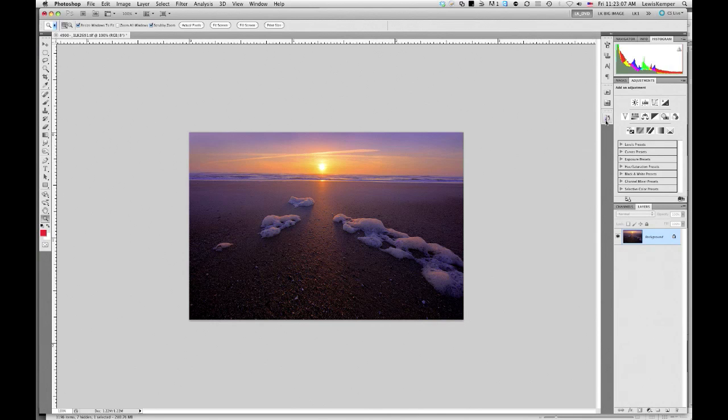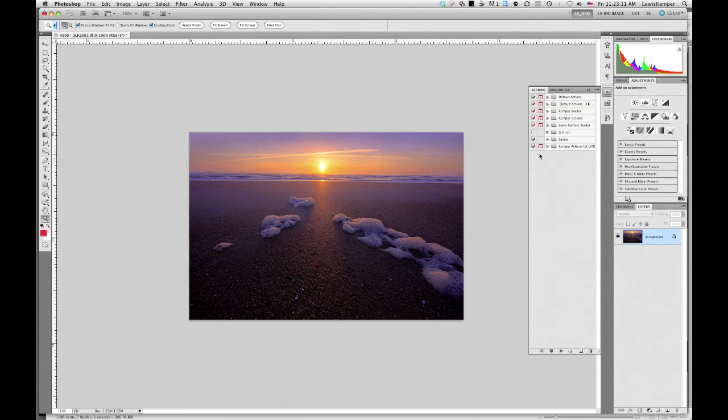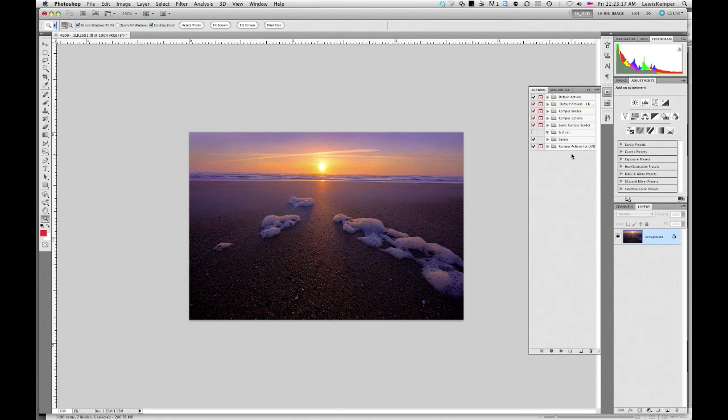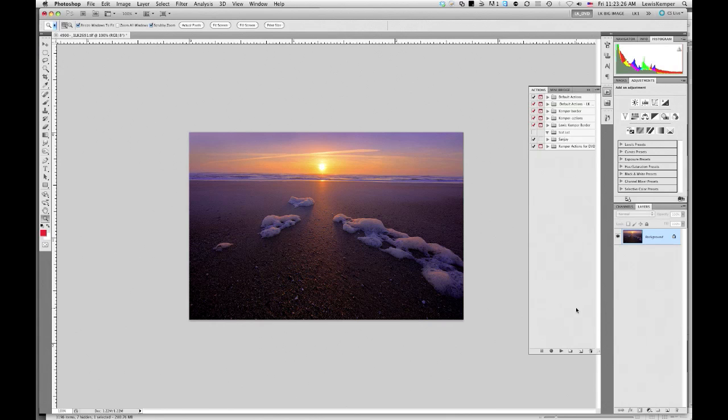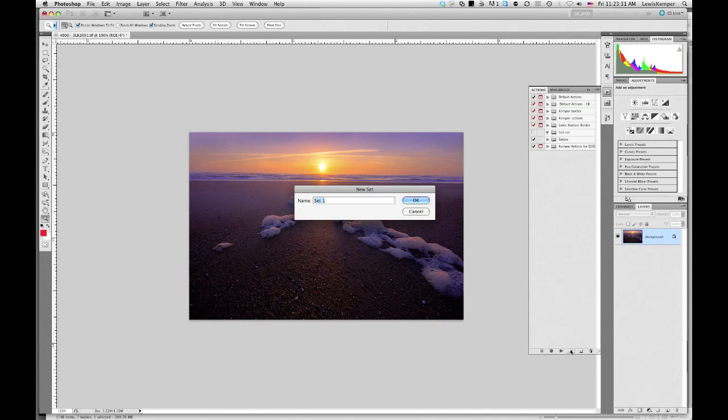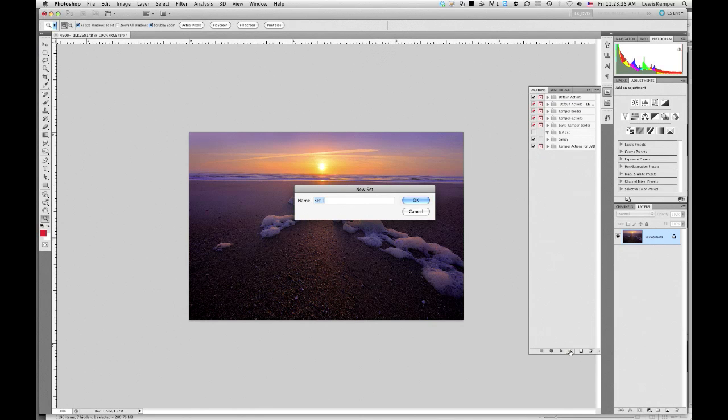And now I want to create that action that's going to put the watermark on it. So I'm going to open up my actions palette. And I'm going to make a new folder. And I actually recommend that you do this when you start making actions. Because if you make a new folder, you can save this to your computer. And then you don't have to reconstruct your actions every time there's a new version of Photoshop.